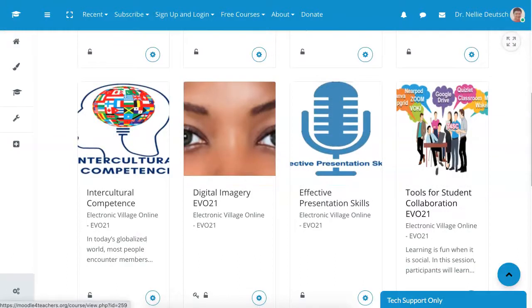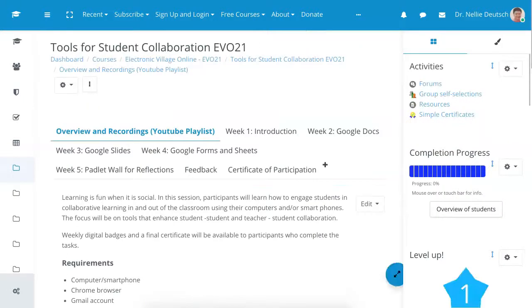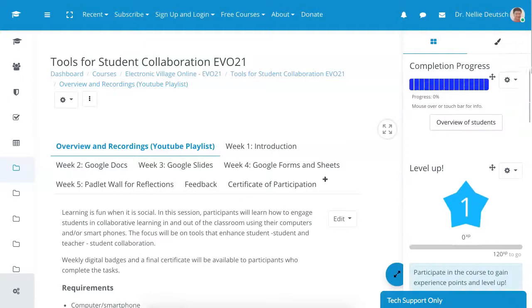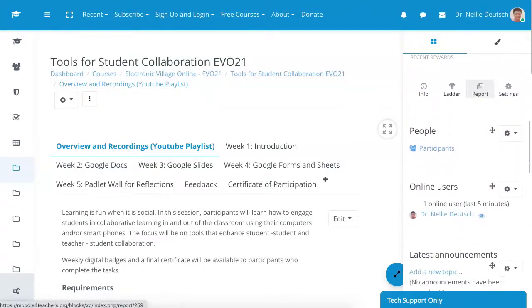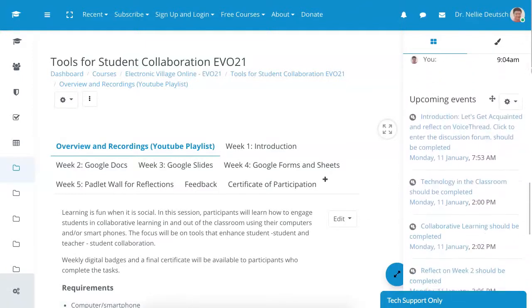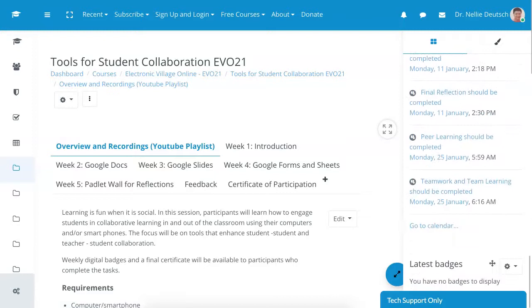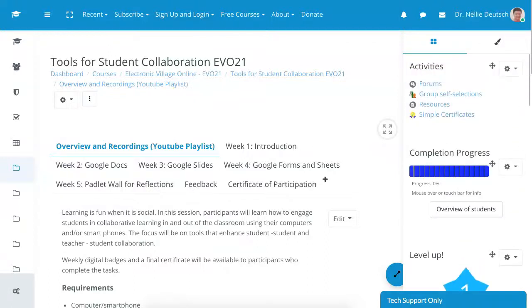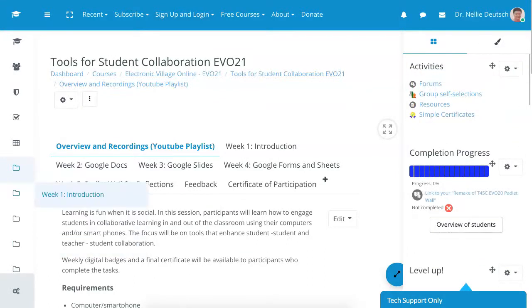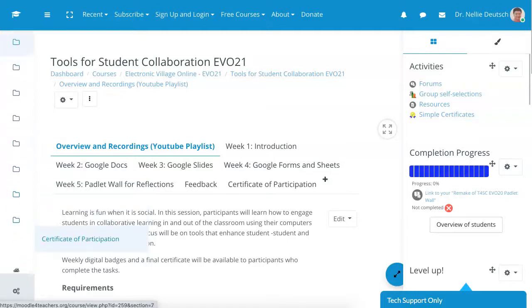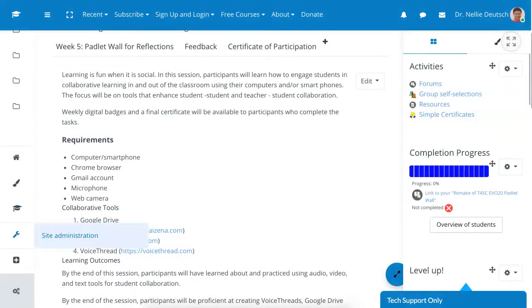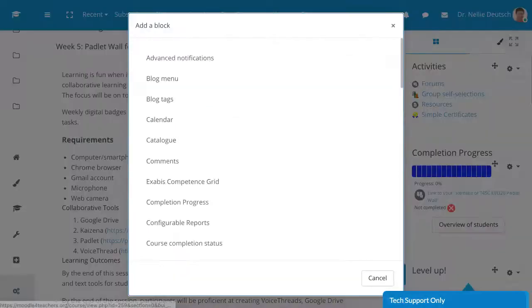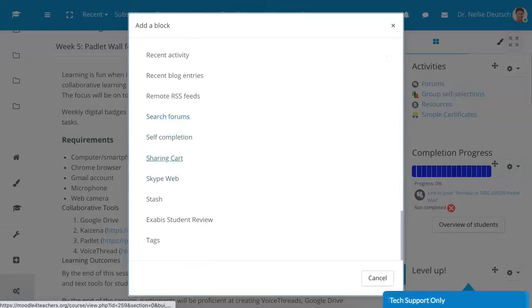So let me go into Tools for Student Collaboration. And notice I'm going to do the same thing here. I just want to make sure that the sharing cart is on. And I see that it's not. So let me add it. Sharing cart. Remember, it's over here with a plus. So I'm going to click on that. Add a block. Go to sharing cart.